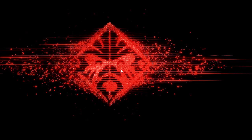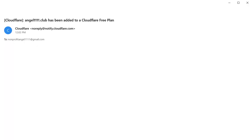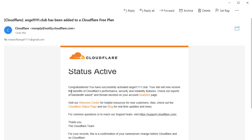So we'll go back and check our email to see if we got any email regarding the Cloudflare. All right, and it did happen instantly. So congratulations, you have successfully activated angel1111.club.